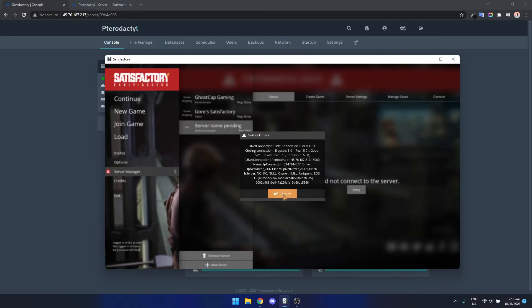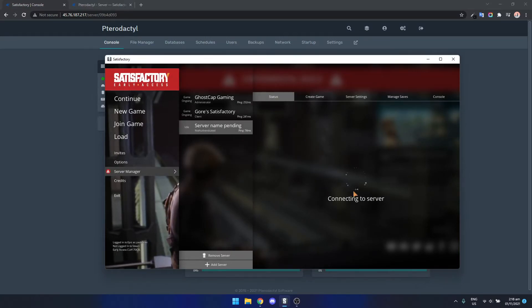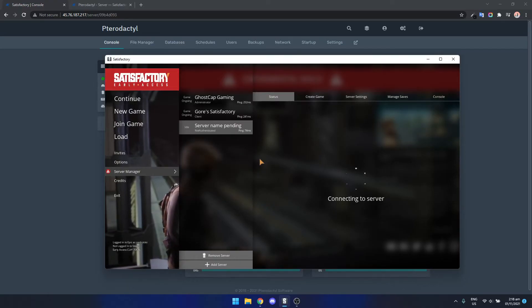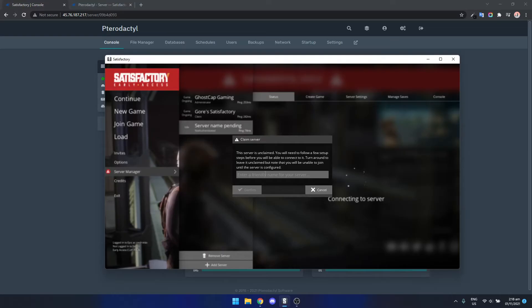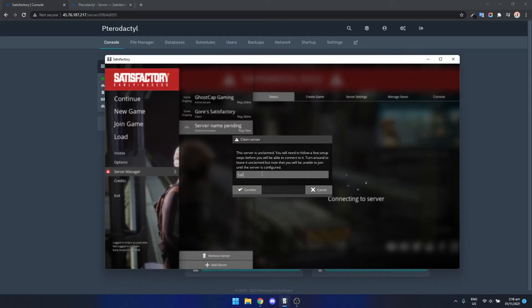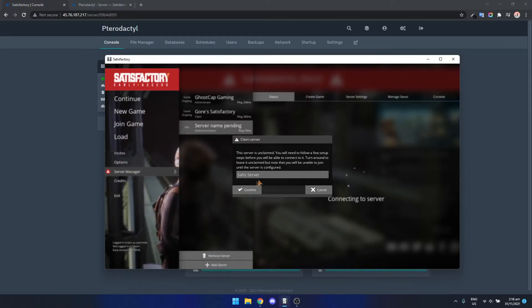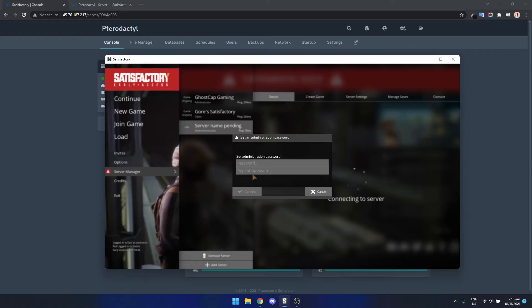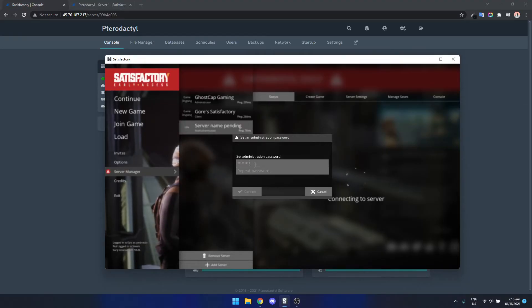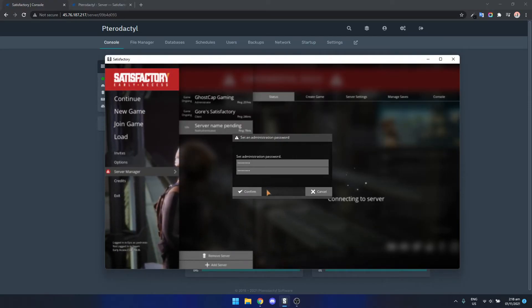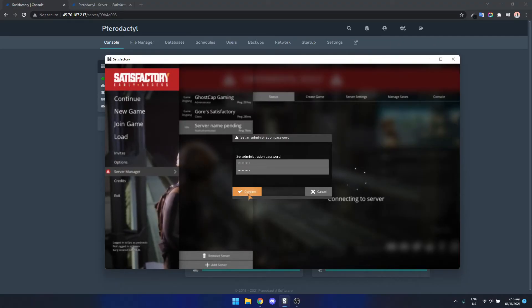Okay yeah here we go. This shouldn't happen if you have decent internet, I just have crappy internet. The server's unclaimed so let's just call it status server for example. Confirm. It's going to ask for an administration password. You can just type this in. This is just for you if you want to change some settings on the server or run console commands.